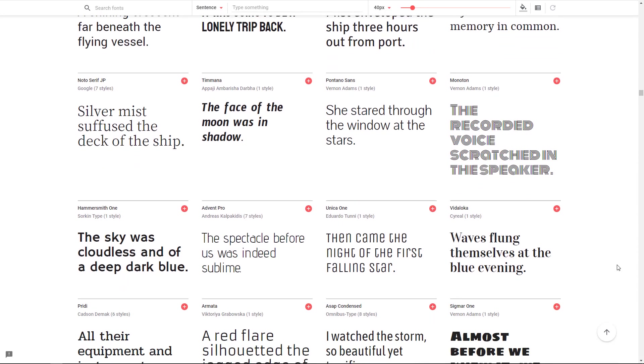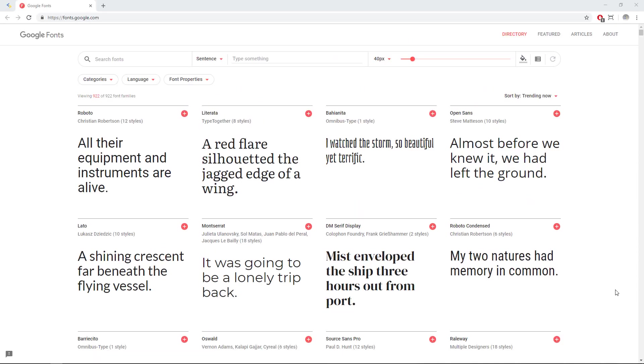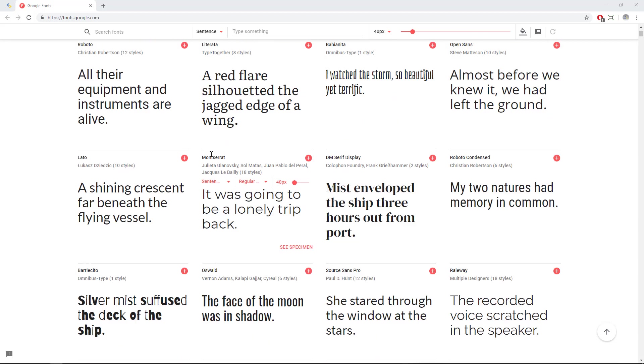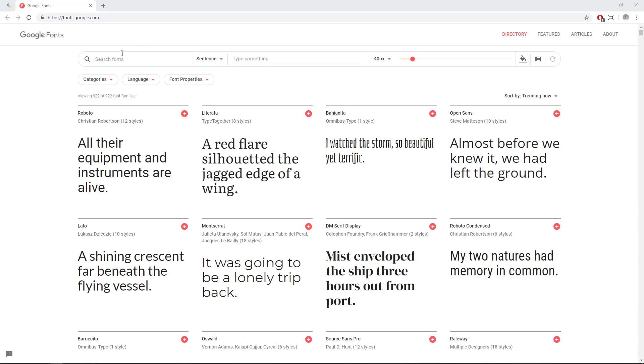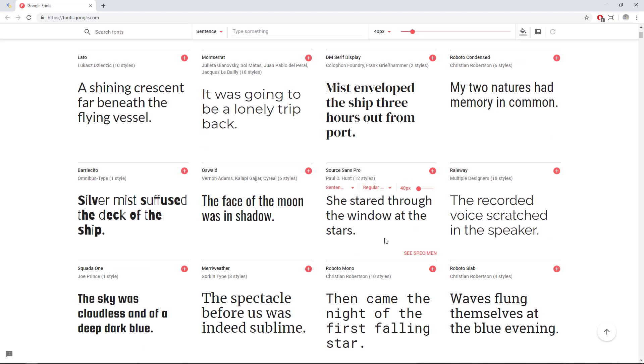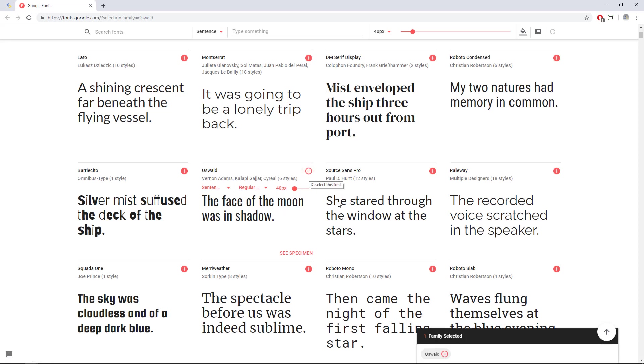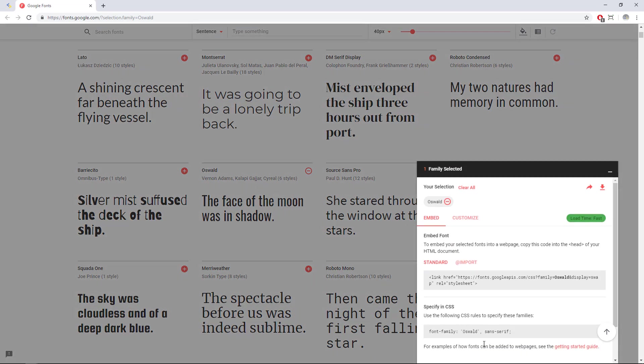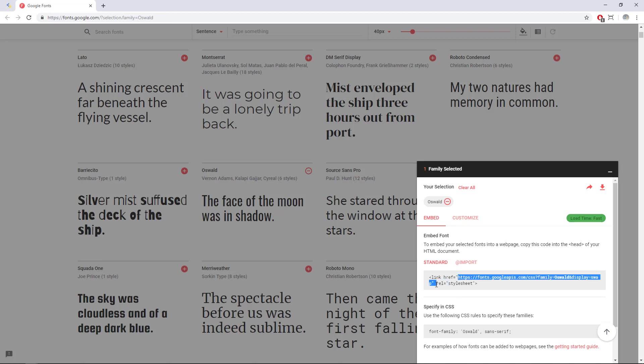First we need to know the name of the font that we want in our application so you just need to scroll down here or just use this search to look at your font. In my case I will use this one called Oswald. You just need to click here in the red button and you will see here that you have one family font selected. You don't need a Google account to use these Google Fonts, you just need this URL right here.